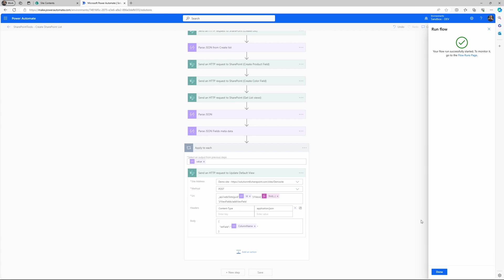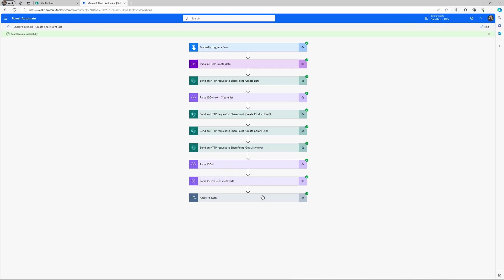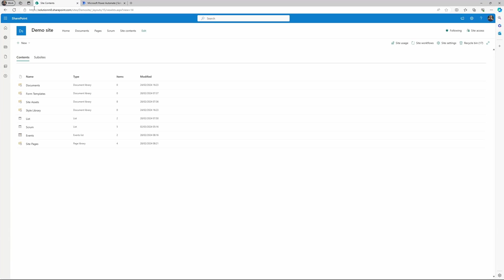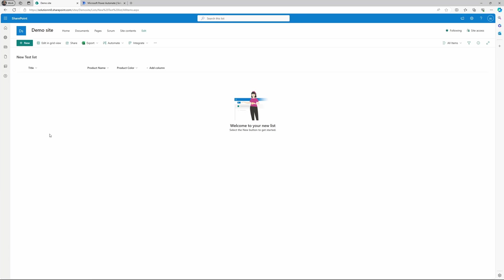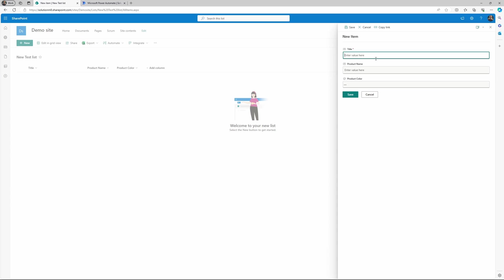Alright, it ran successfully. So if we go to SharePoint, it should have created a new list. It's called new test list here. And it has added the product name and product color to our view.